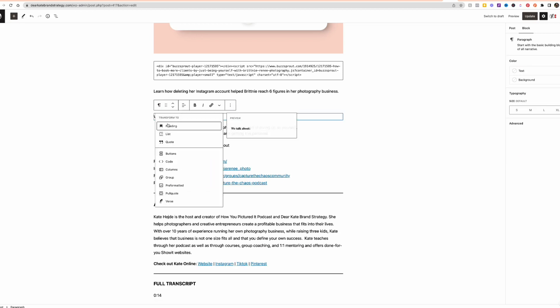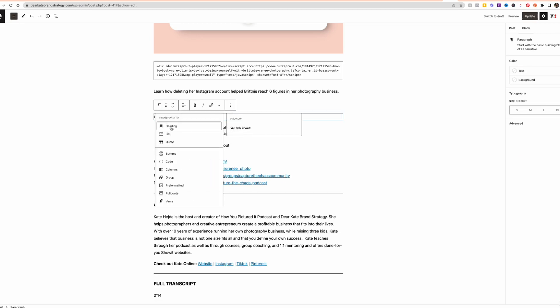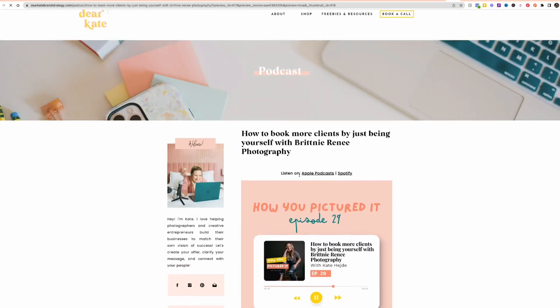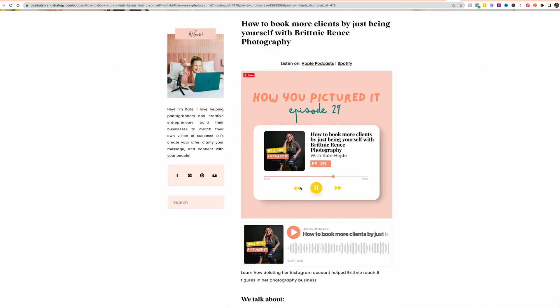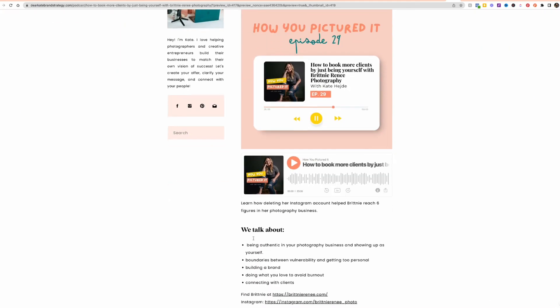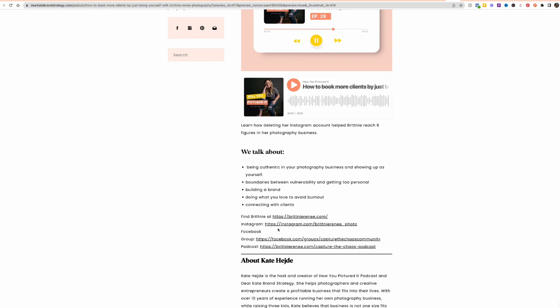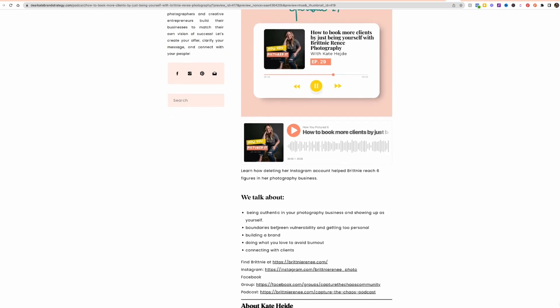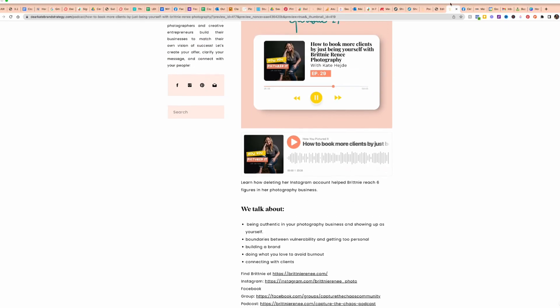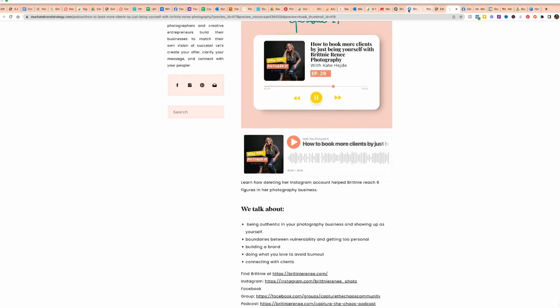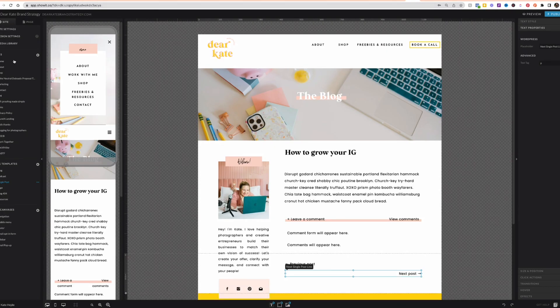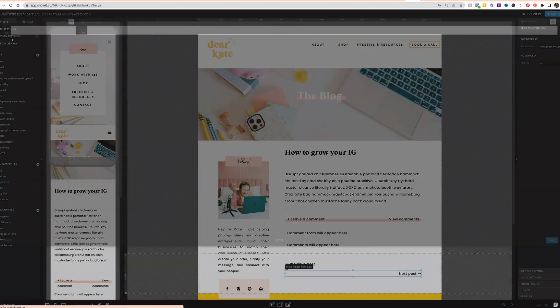Let me show you what that looks like. I'm changing this to an H2. We're going to go in and preview it, so you can see that that text changed to be this font, which is my, in my ShowIt settings, this was H2. So I'm going to go to design settings. It is going to be this heading font style.